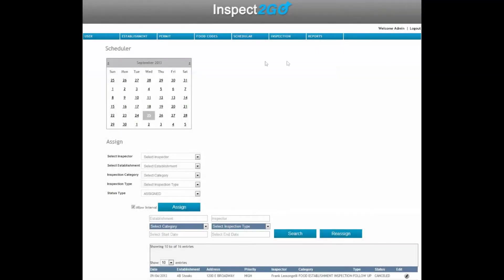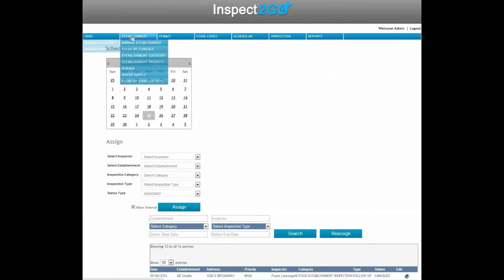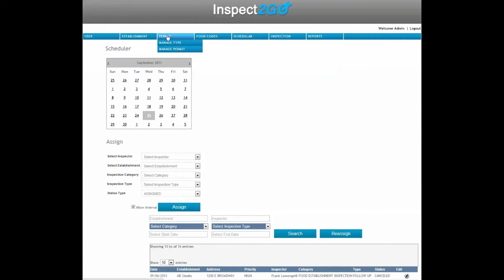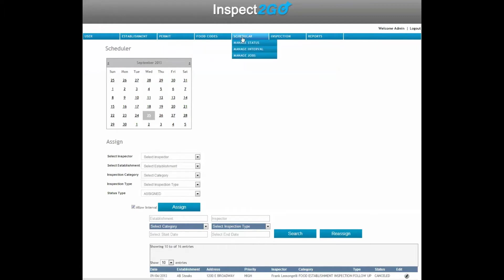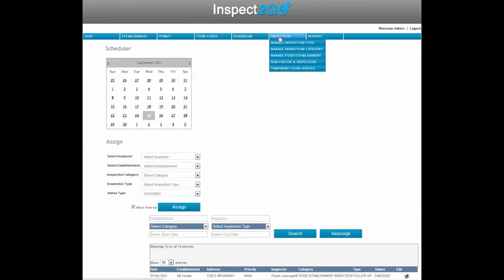Inspect2Go's EH2Go software for regulatory agencies includes User Setup, Establishments, Permit Management, Regulatory Code, Scheduling, Inspection, and Reporting.